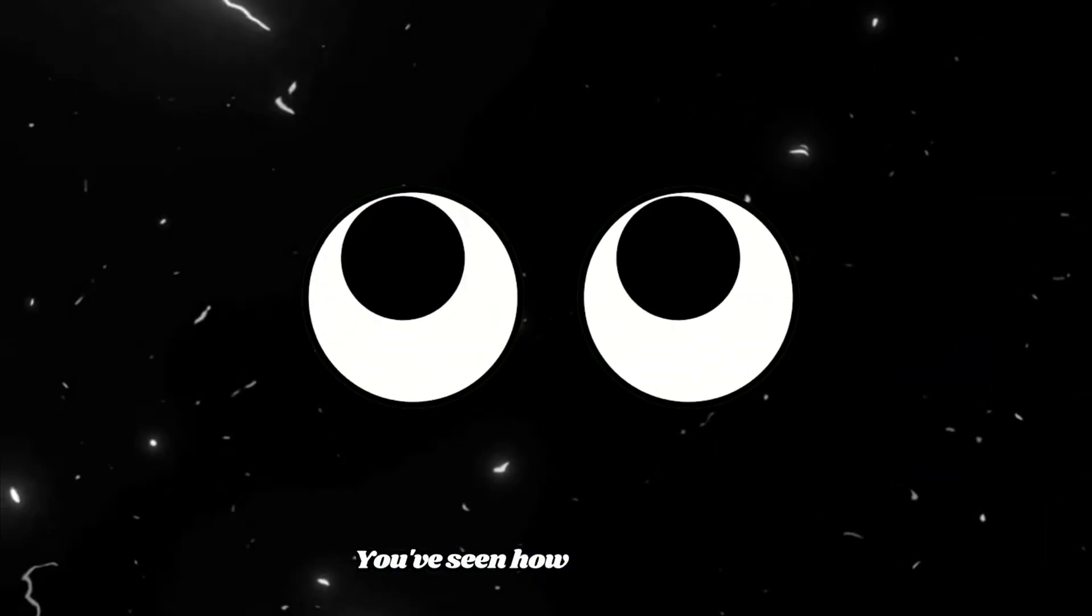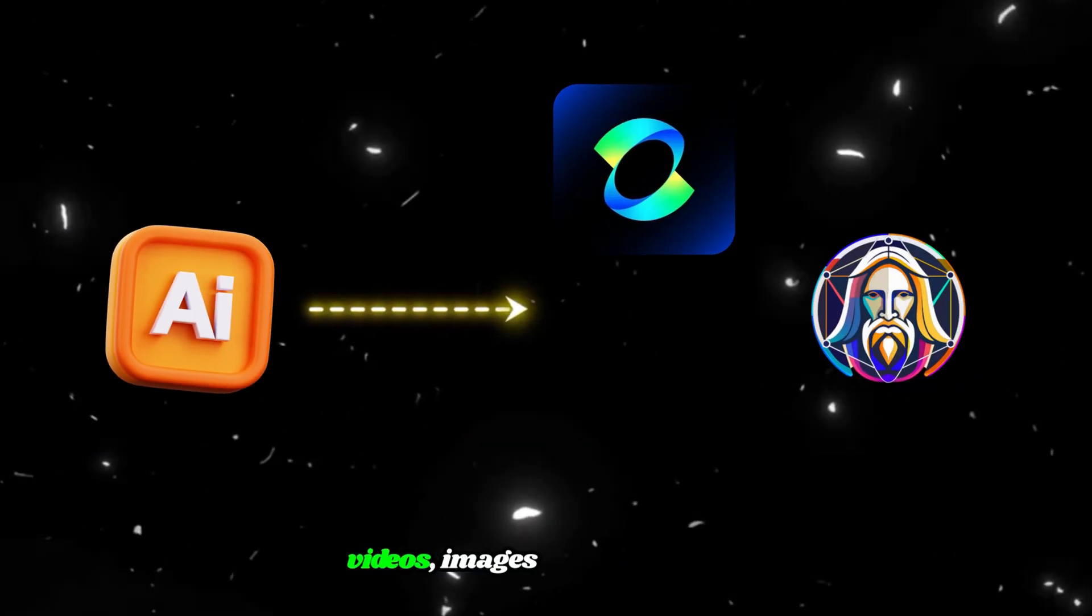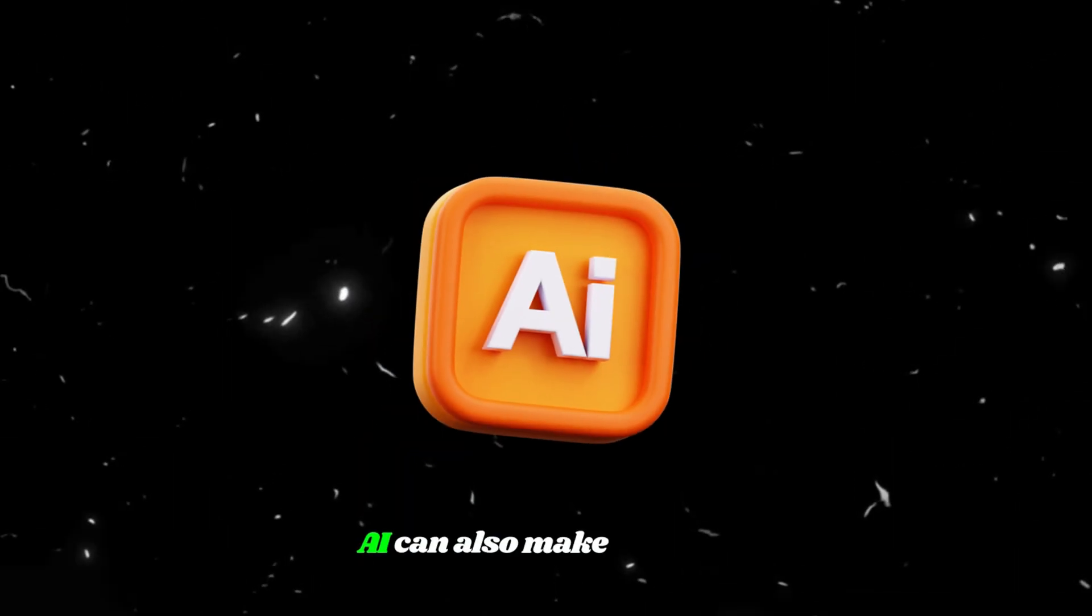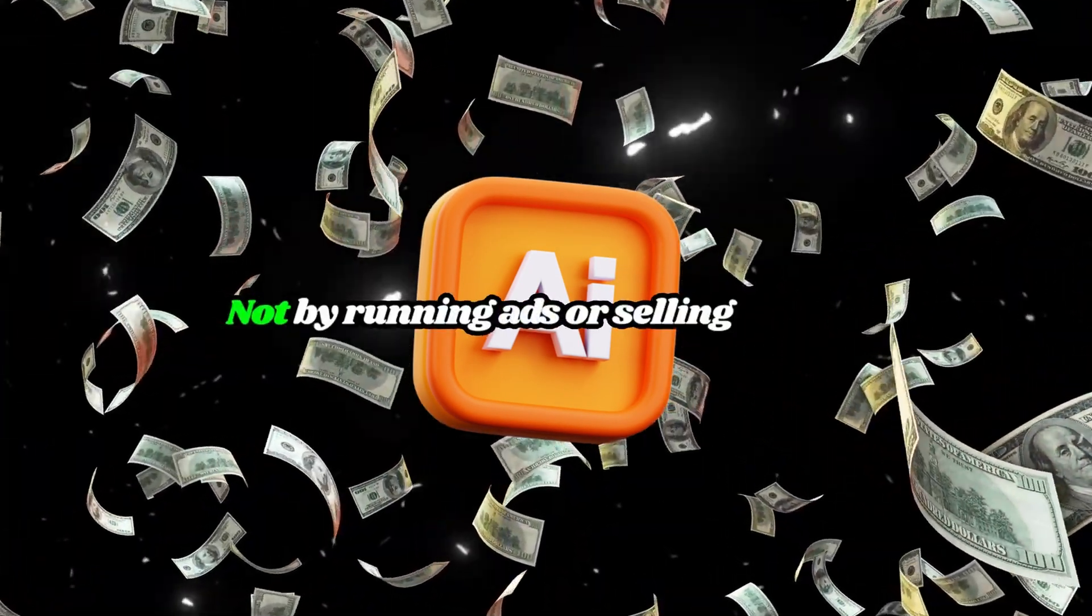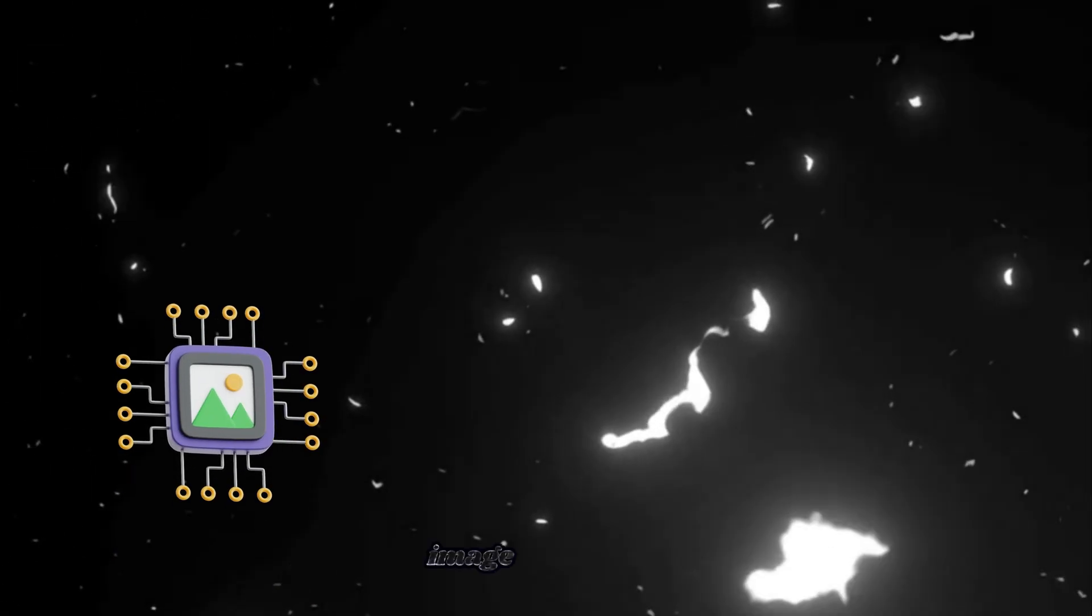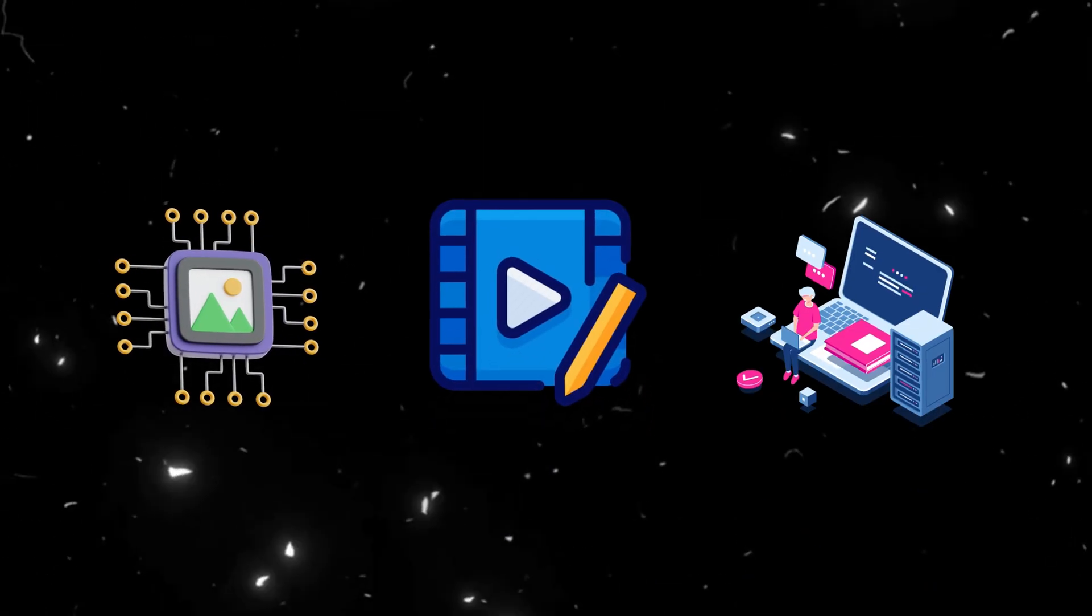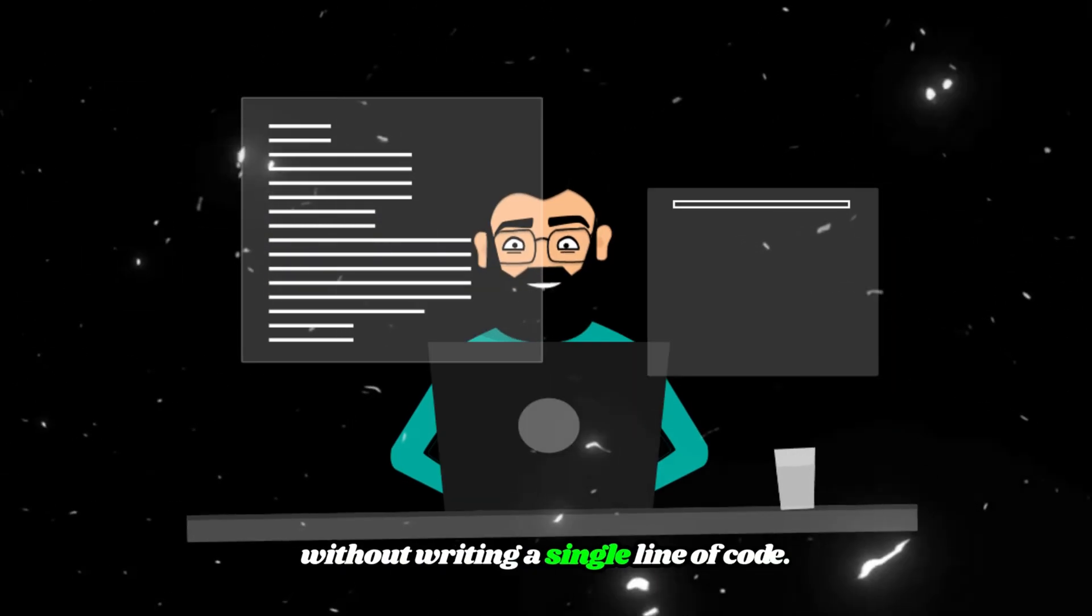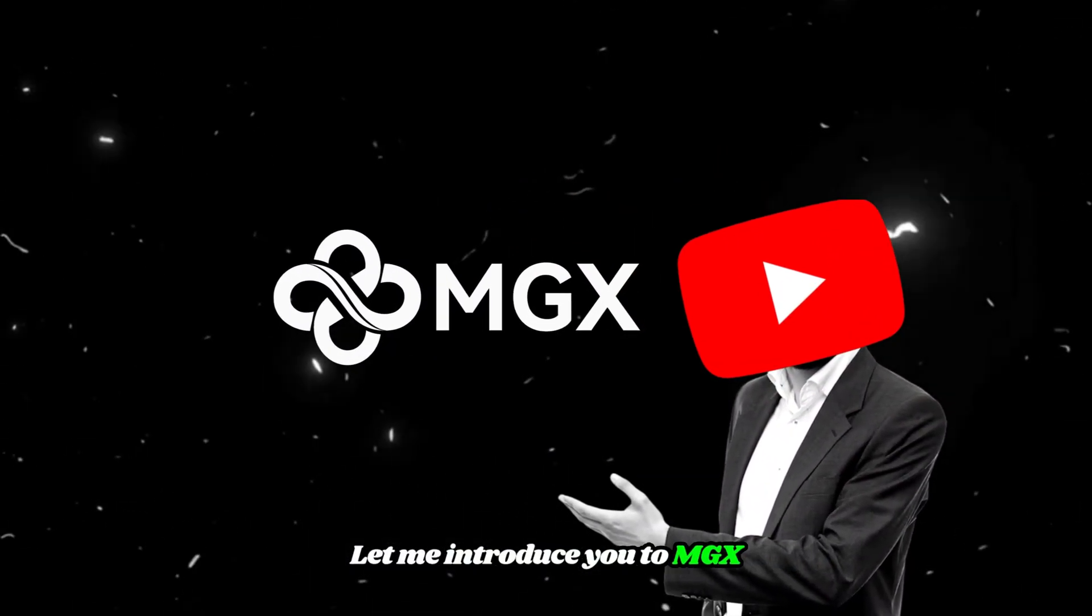You've seen how AI can create videos, images, and voiceovers. But what if I told you AI can also make money, not by running ads or selling merch? I'm talking about building your own AI-powered tools, like an image generator, video editor, or even a full business web app, without writing a single line of code. Let me introduce you to MGX.